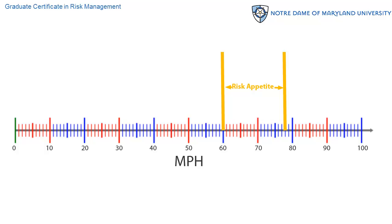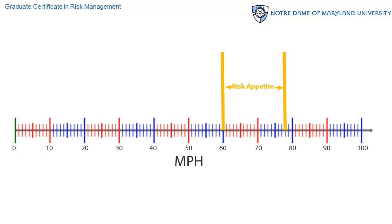Feel free to substitute 'objective' for 'goal' here — don't tie yourself up in knots over how people use those words. Slower than 60 is not acceptable; faster than 78 is not acceptable. During the course of a trip, I will tolerate wandering outside of my appetite for brief periods of time. A few spots on the interstate have traffic lights, and I understand I will have to slow and stop for them. There may be times, maybe when passing a truck or two vehicles at once, when I will drive faster than 80.